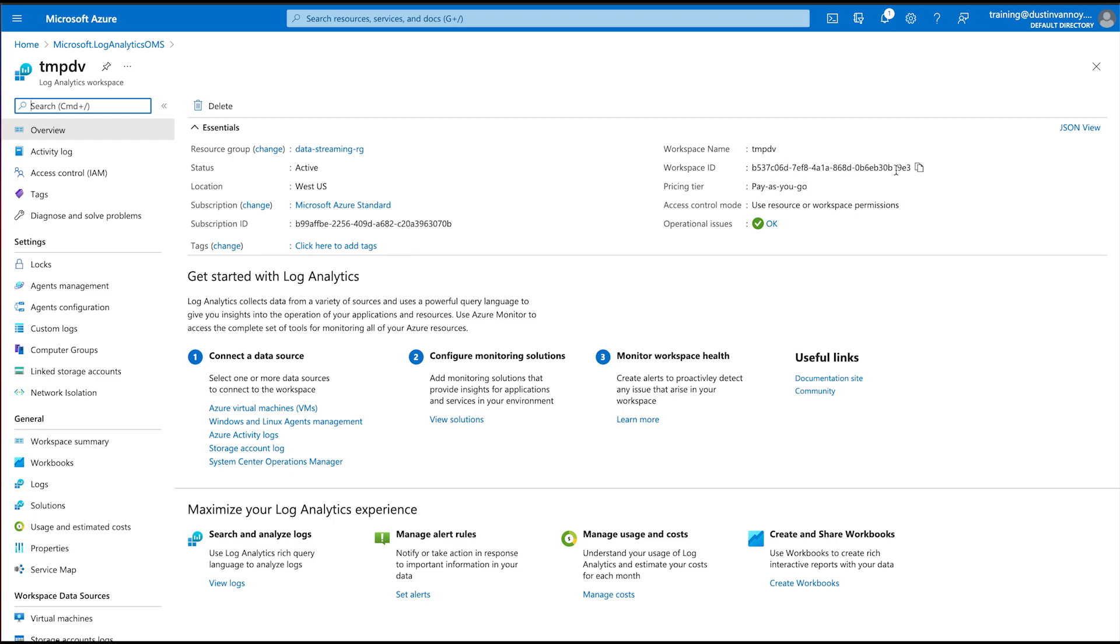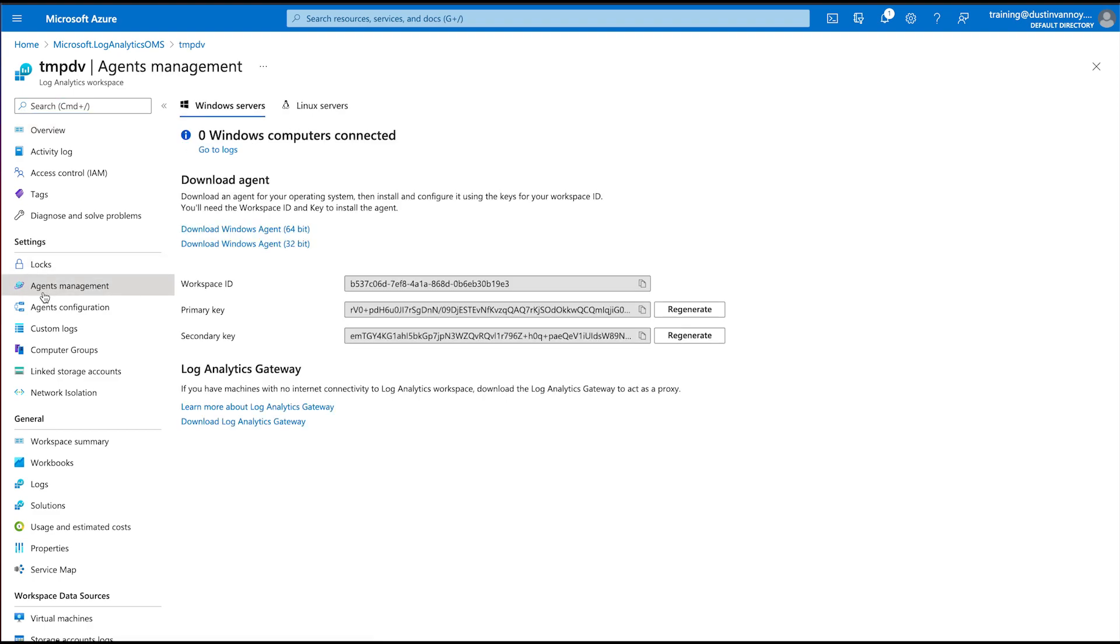Once it's created, you would go to the resource and we need to get a few pieces of information in order to set this up. We'll need the workspace ID, which you can just get from the home screen if you choose. We also need a secret and we can go to agents management and copy one of these keys as our secret. And that is what we'll use for the second parameter. I'll show you.